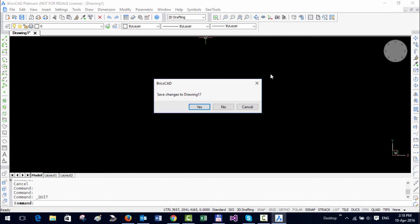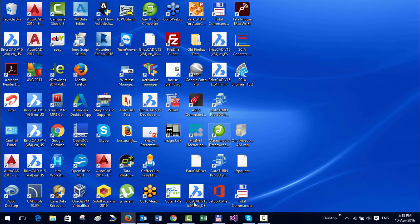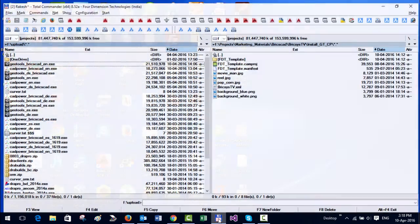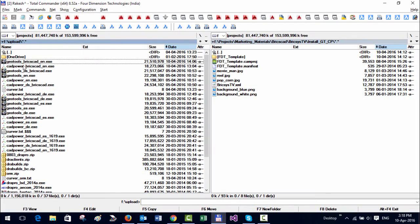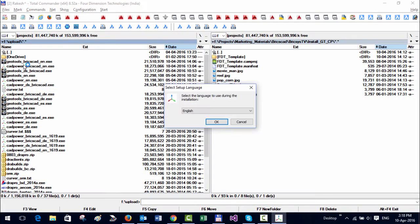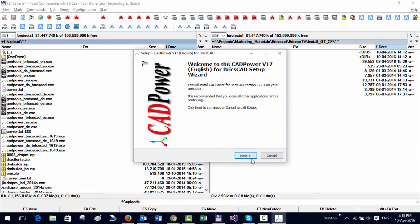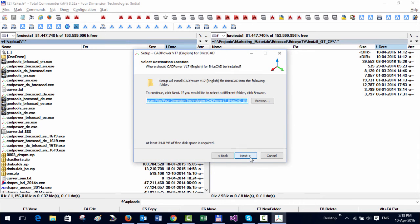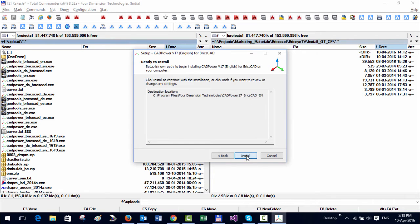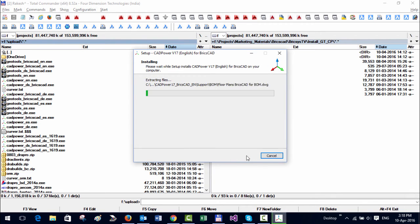Next, let us install CADpower, which is exactly identical to what we did for GeoTools. I'm going to run the CADpower exe. Again, the default folder is the same: C:\Program Files\Four Dimension Technologies\CADpower 17 BricsCAD EN. So we let it go there.